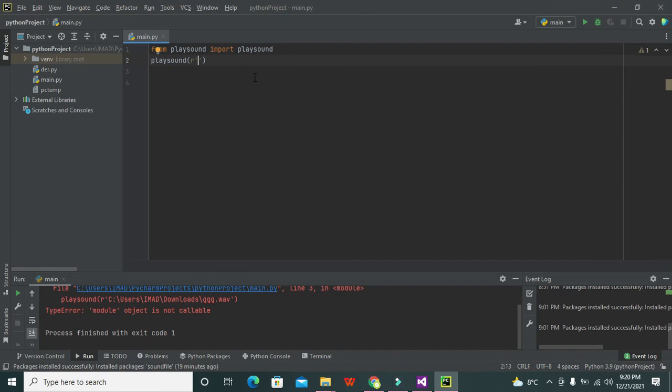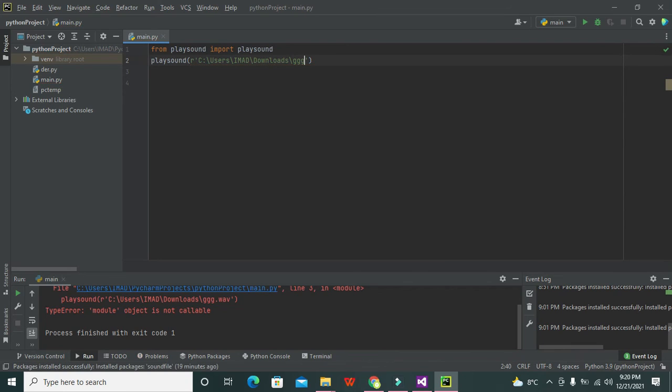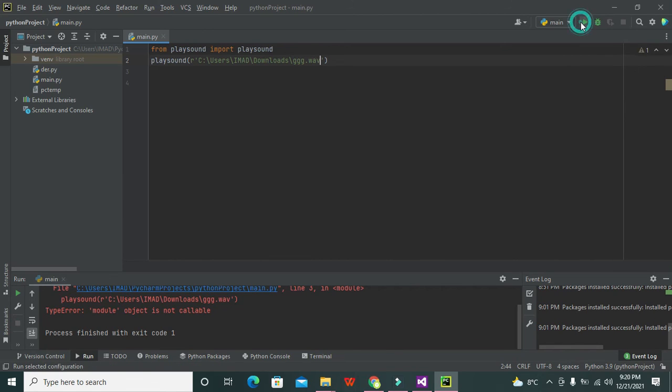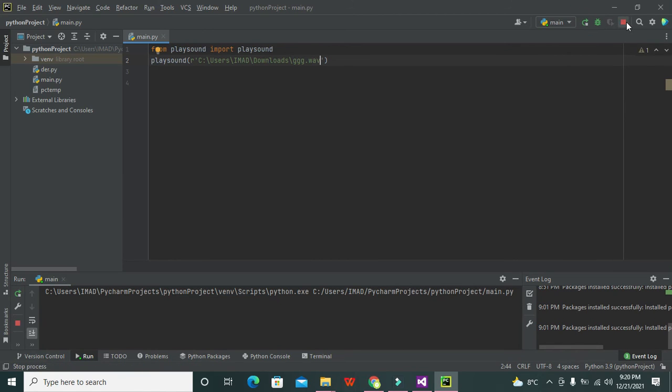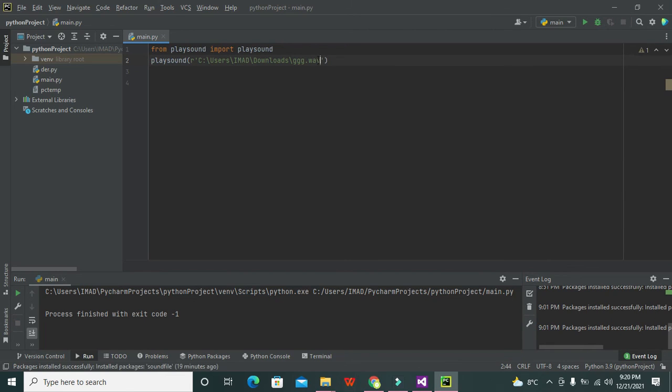Now we will paste it. We will write triple G dot wav because .wav is the type. Now we need to run it, and our file is playing properly. So in this way you can use